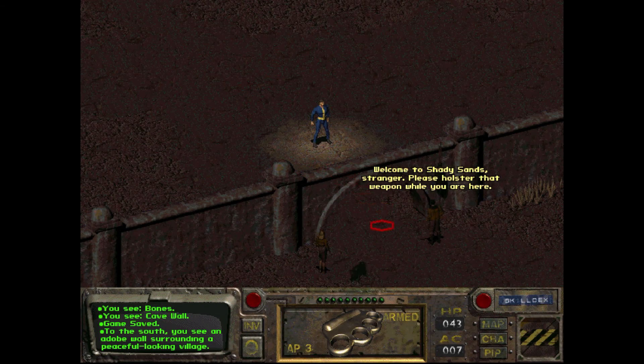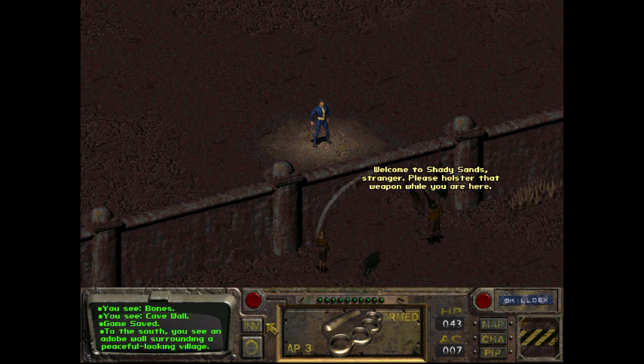I've paired a cheap Bluetooth mouse to the iPad, so Fallout basically plays the same as it would on a real PC.